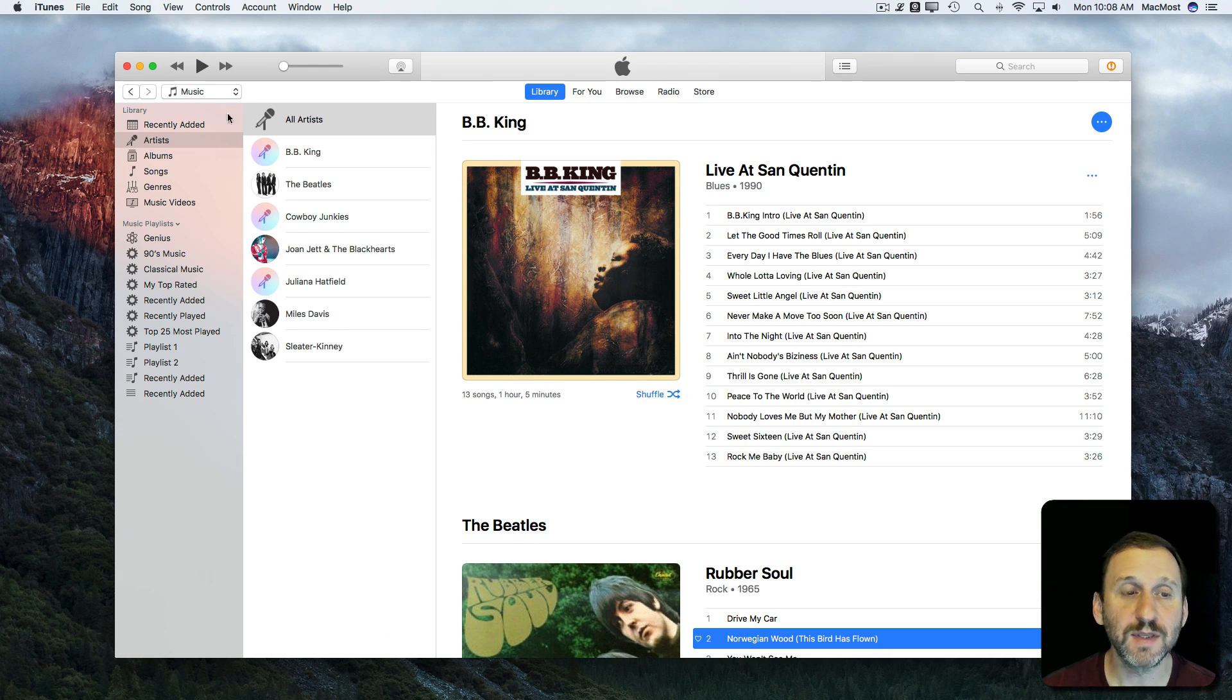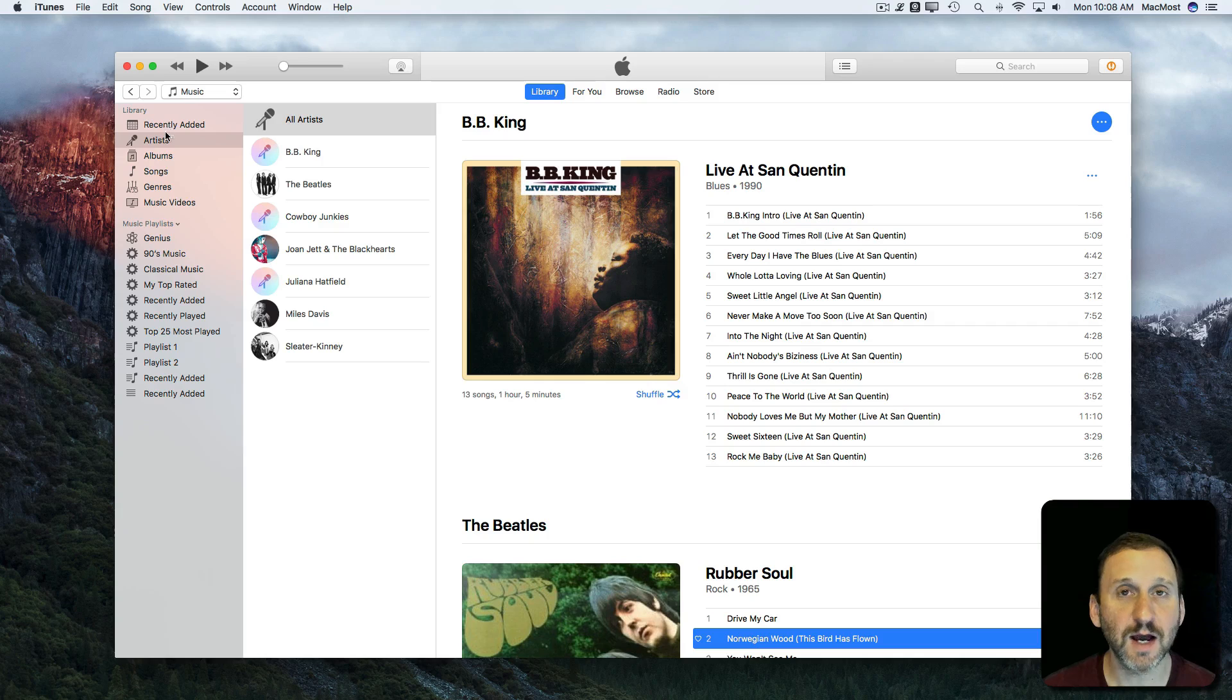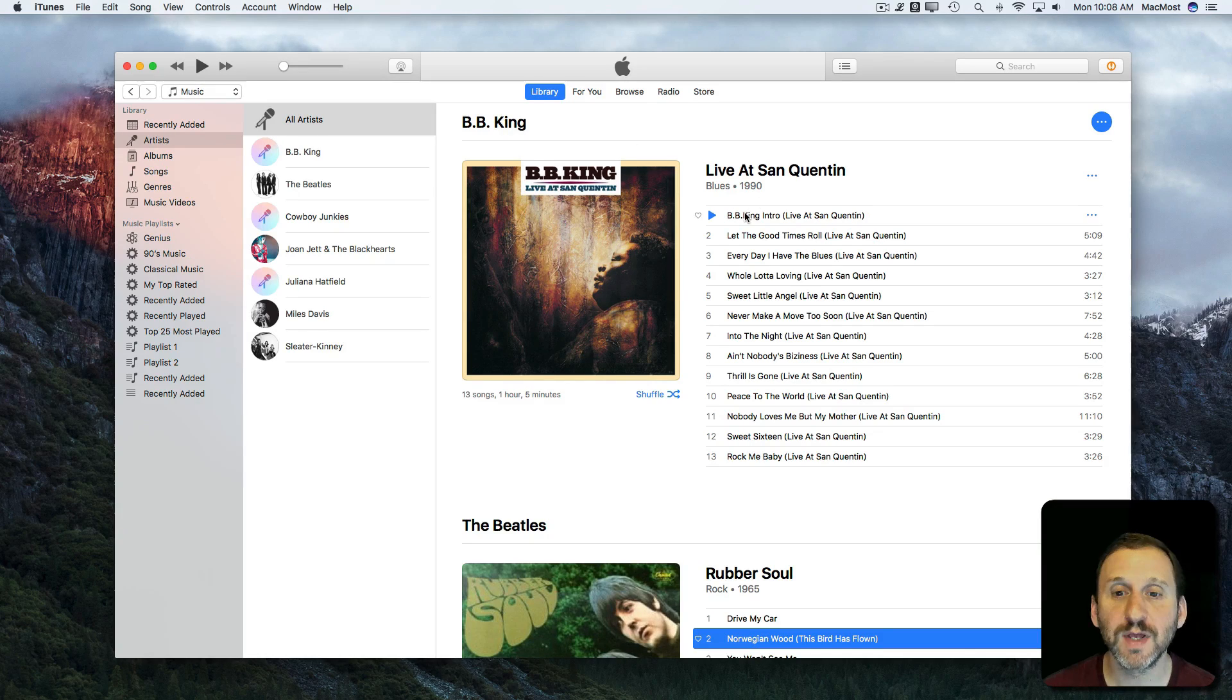You can see that I'm in the Music section here. I've got my Library selected and I'm just looking at the Artist view here.